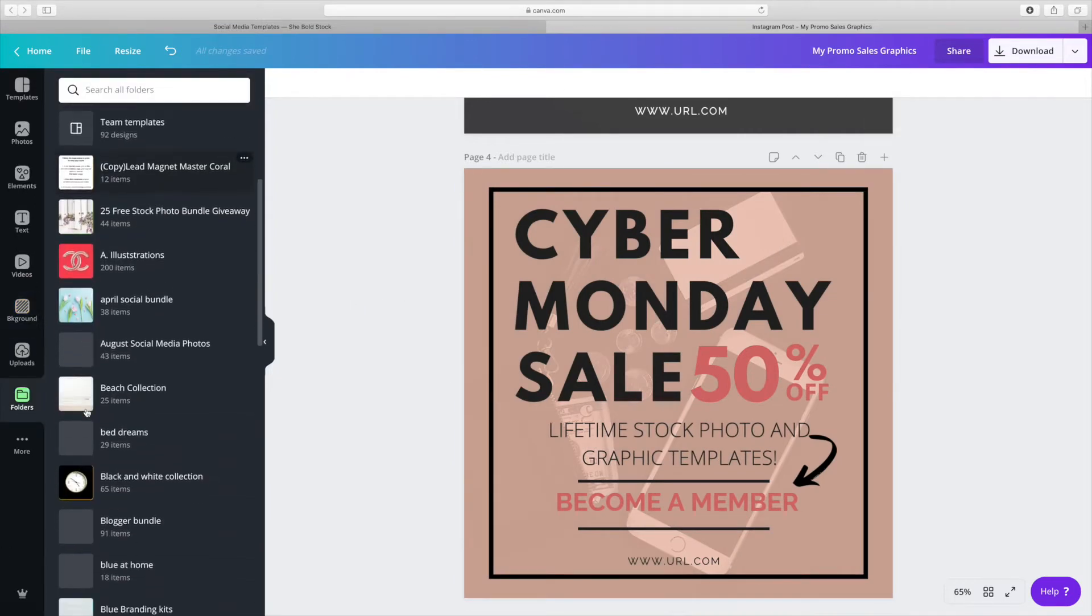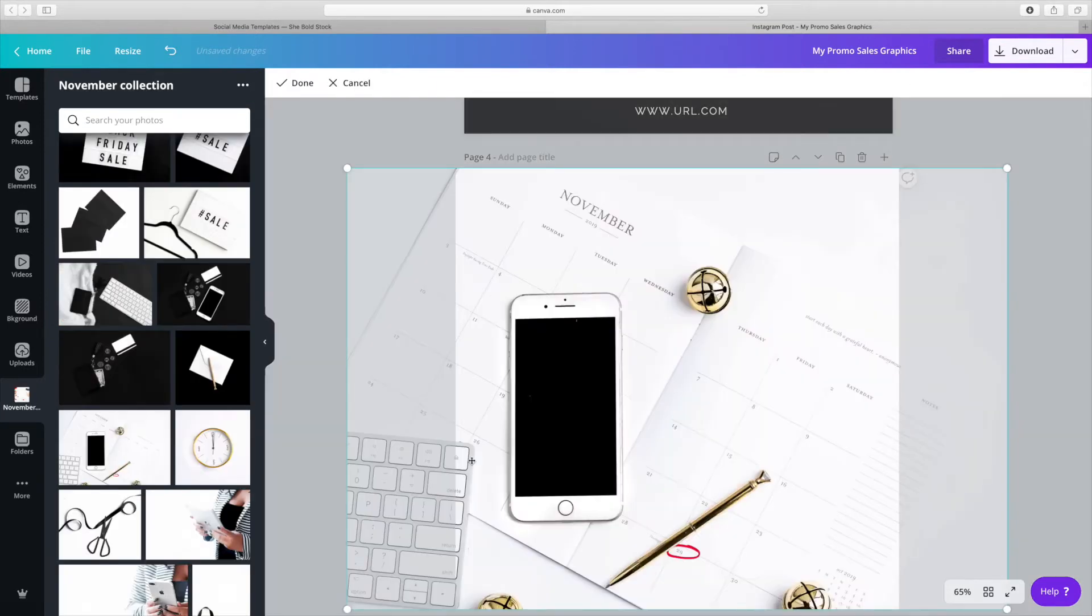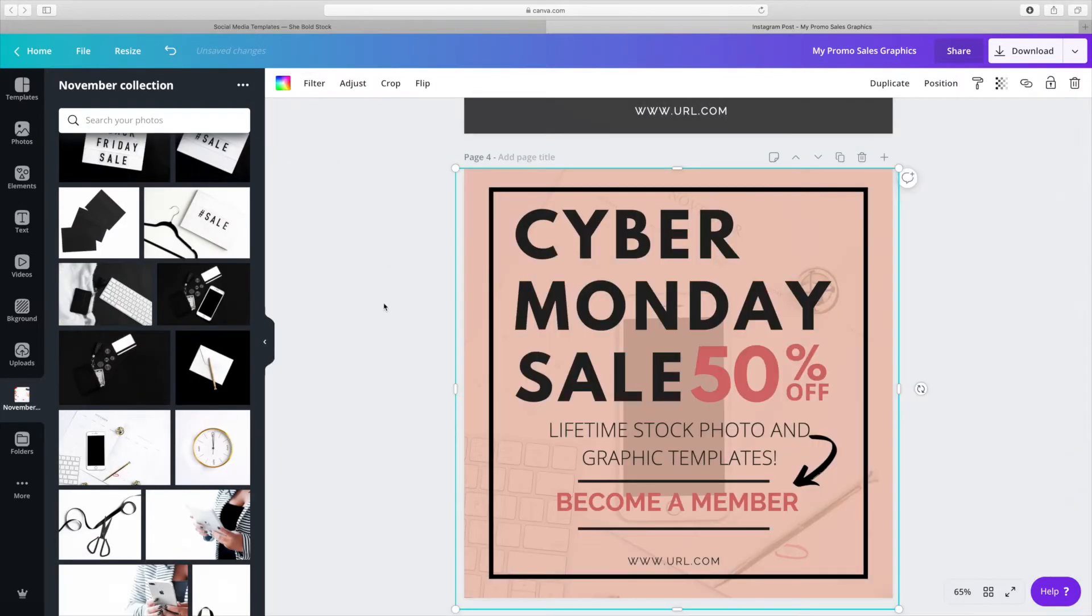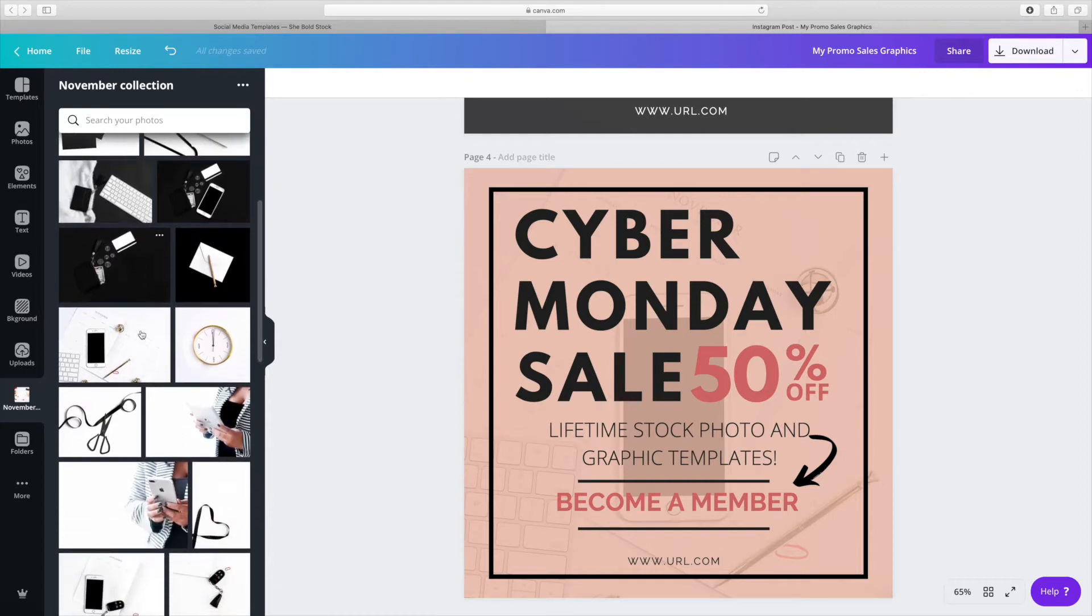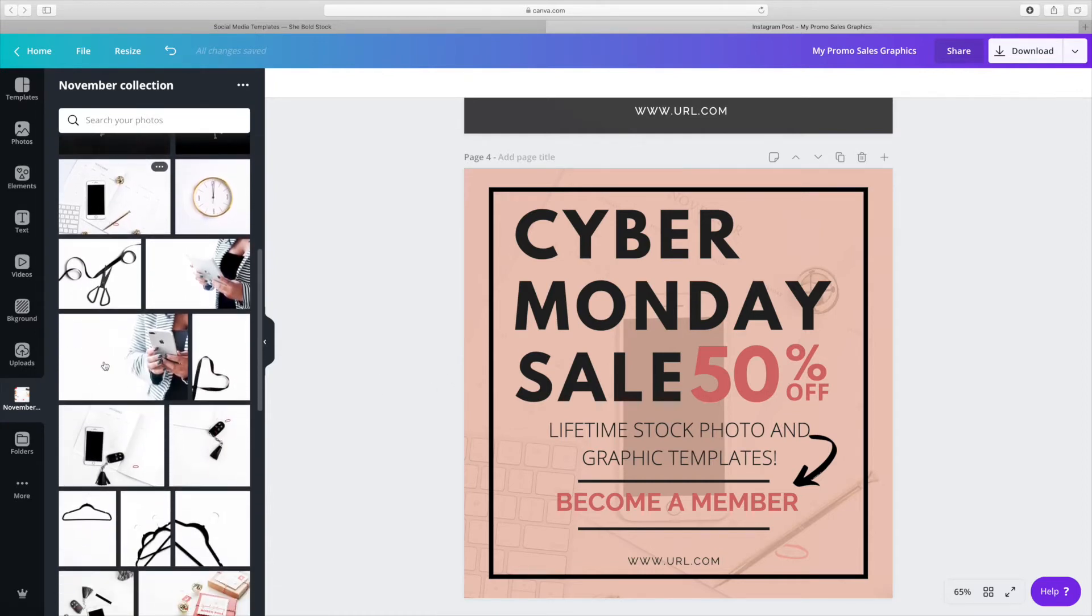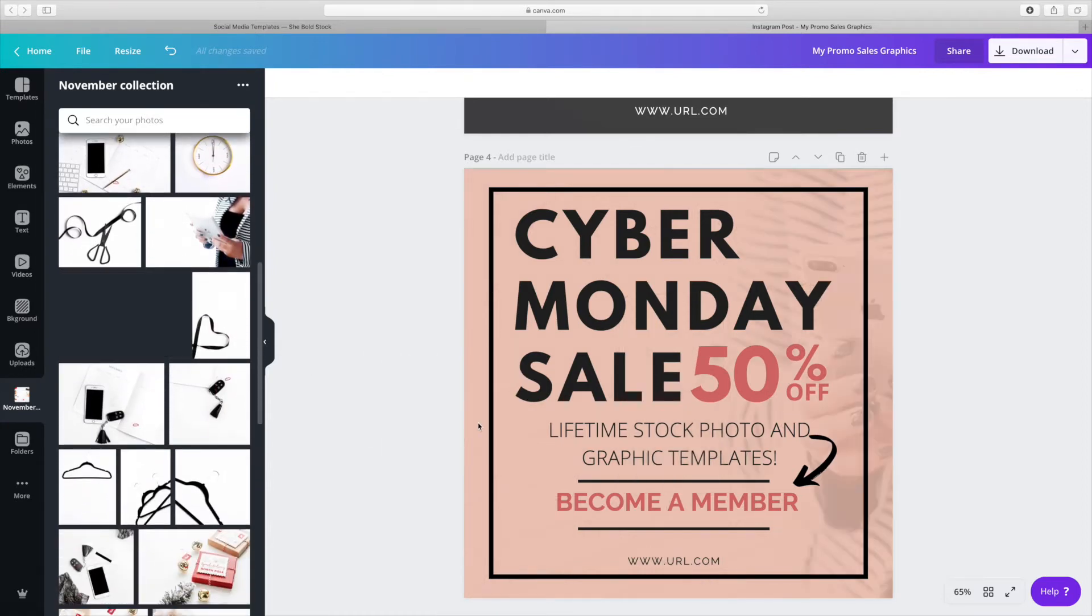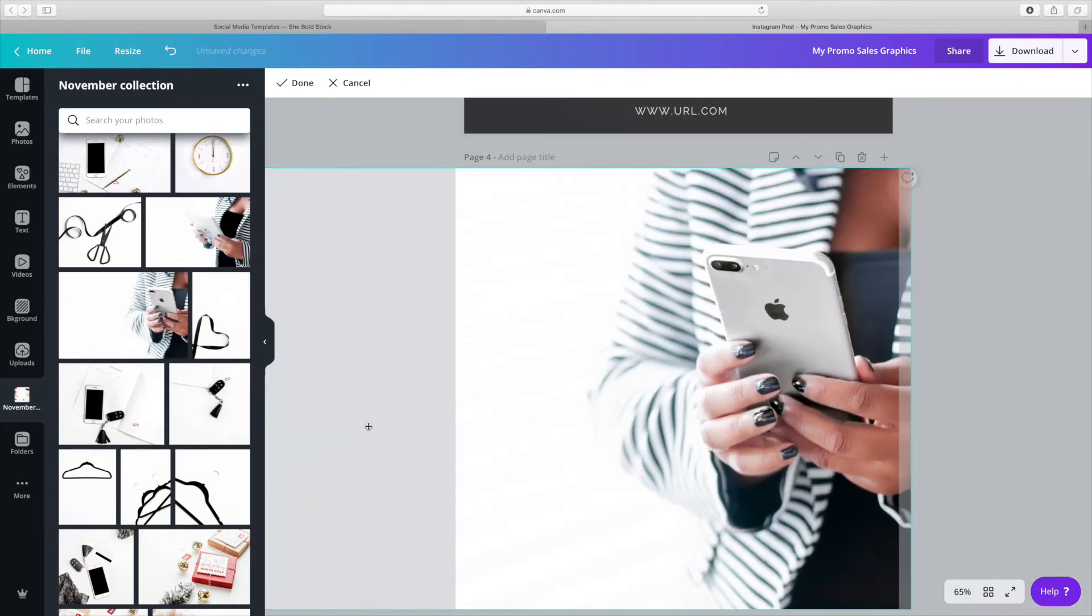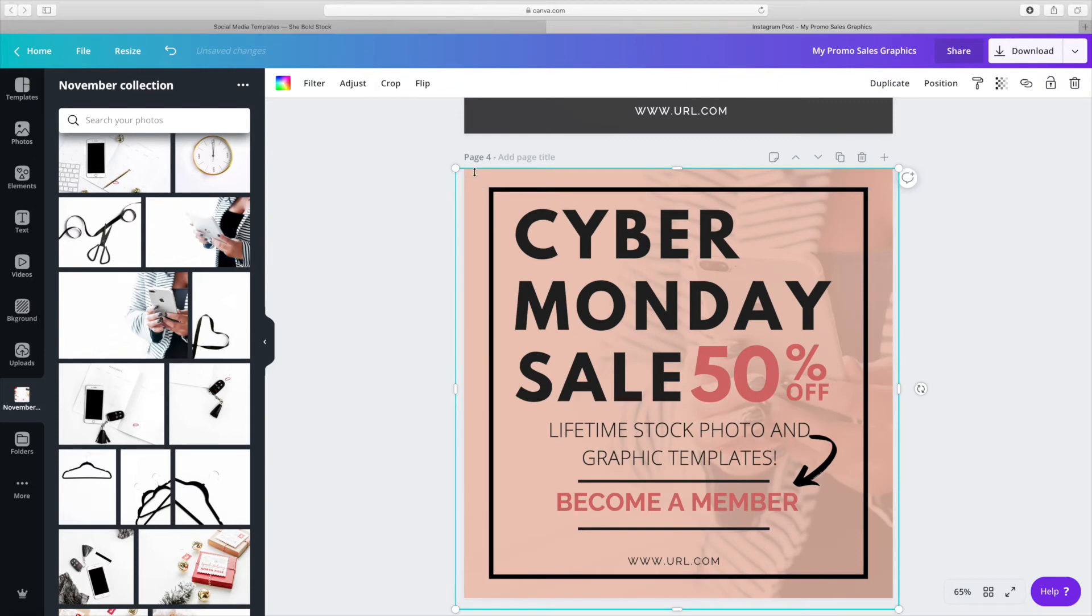I'm going to find a stock photo that best fits the graphic. I like to use images that best fit what the actual sale is all about. Since it's Cyber Monday, I want to utilize one of the tech images.